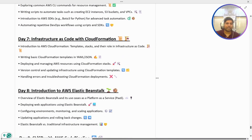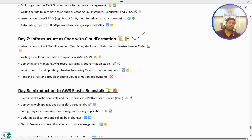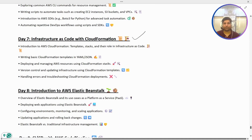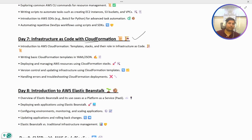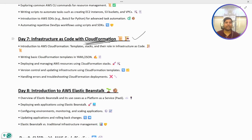In Day 7, we are going to get started with Infrastructure as Code. Most of us already know Terraform, which can be used for resource creation and management. But AWS also has its own service for the same purpose — CloudFormation. We will cover how to write basic CloudFormation templates to create resources and apply the Infrastructure as Code concept.